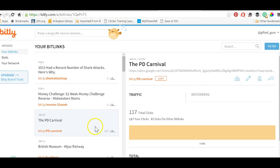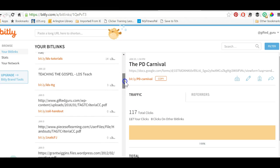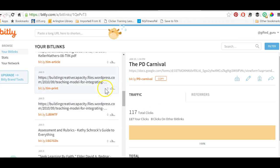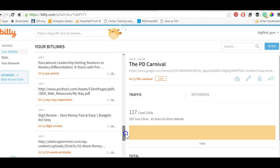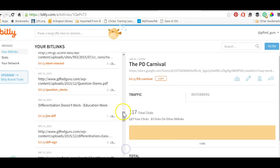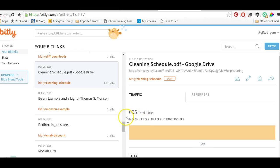On this link that I created from this very long URL, it had 117 total clicks — 117 were on the link I created and zero came from other bit links. I can see analytics in a quick summary down here. Here's one that's linked to my cleaning schedule — 695 total clicks. So it tells me how many people have clicked on it.